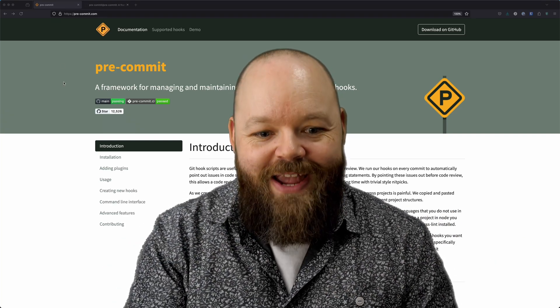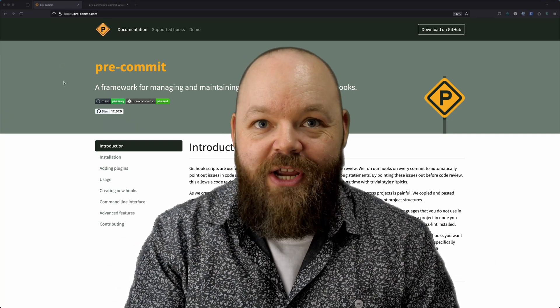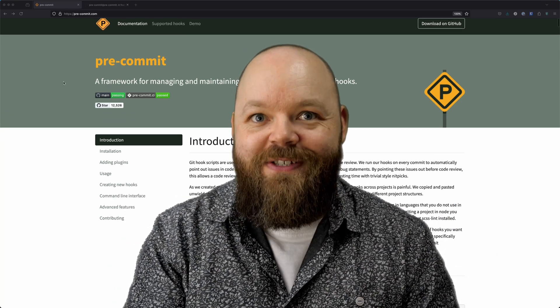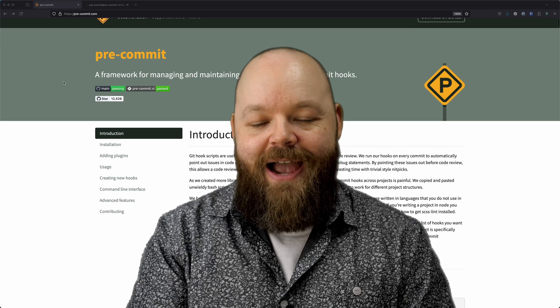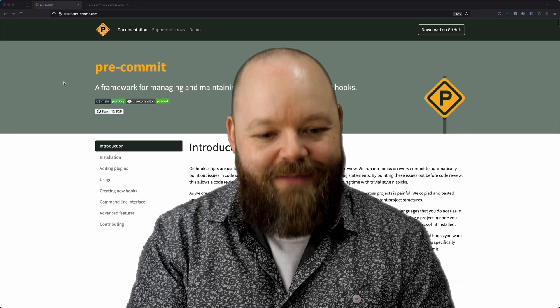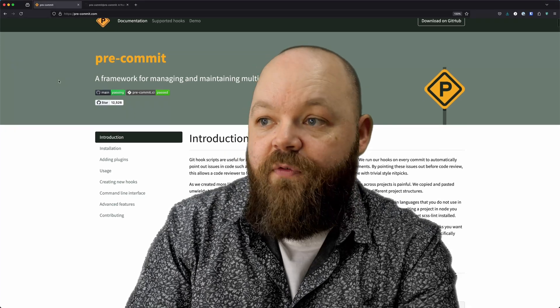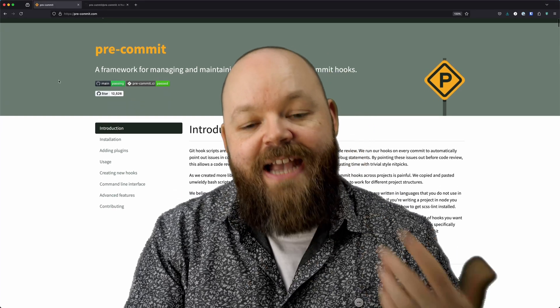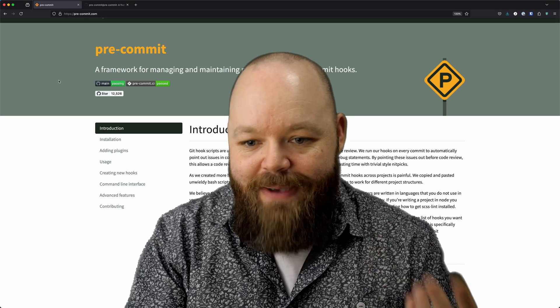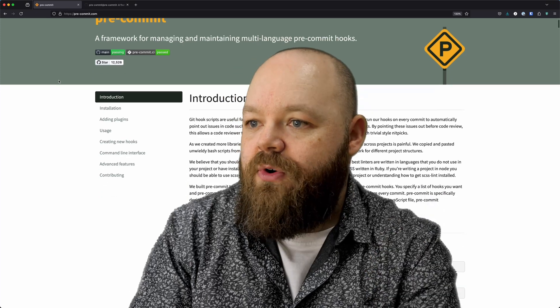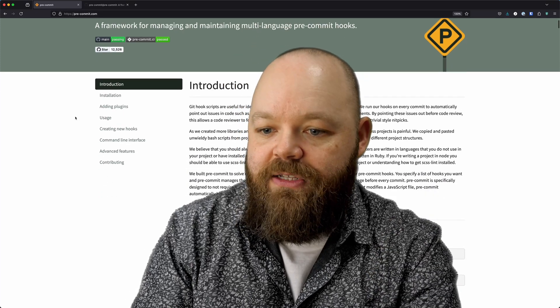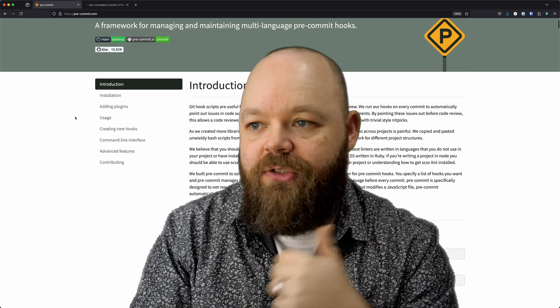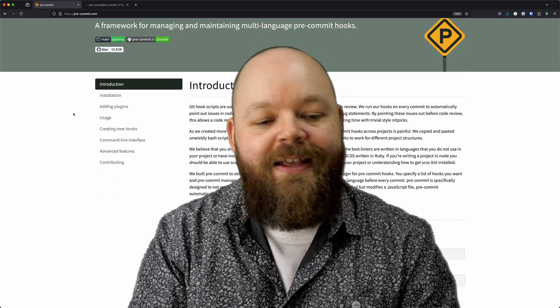We do not want to waste these precious GitHub Actions and GitLab CI minutes. Here we are at the official pre-commit website. As you can see, it's packed with resources and documentation to get you started.